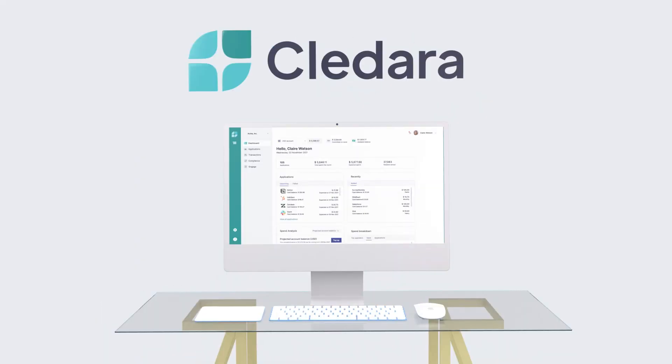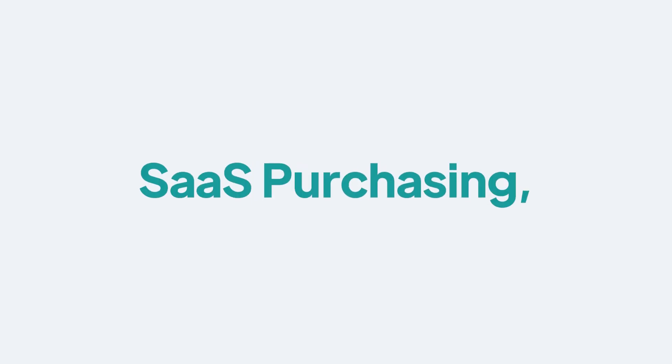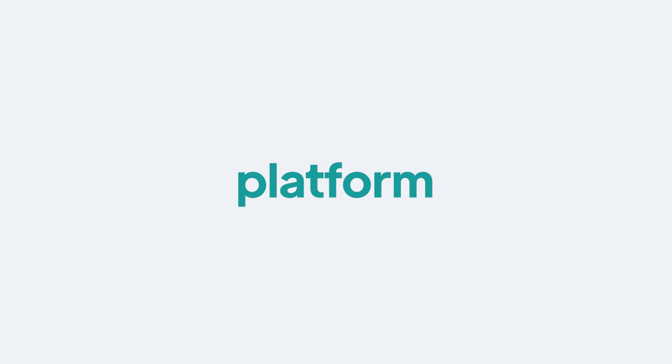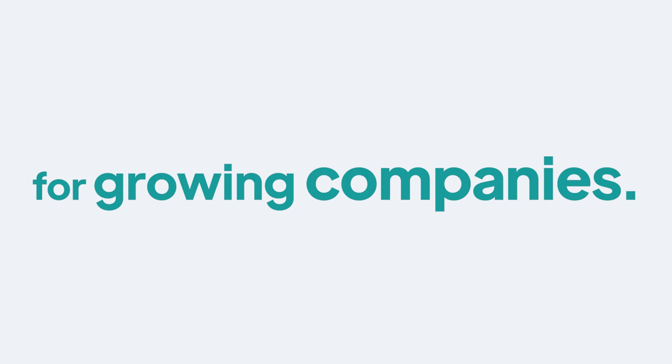Hi, we're Kladara. We're the all-in-one SaaS purchasing, management, and compliance platform for growing companies.